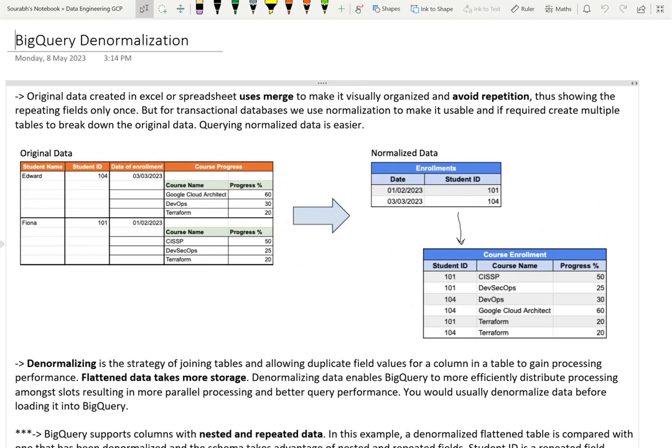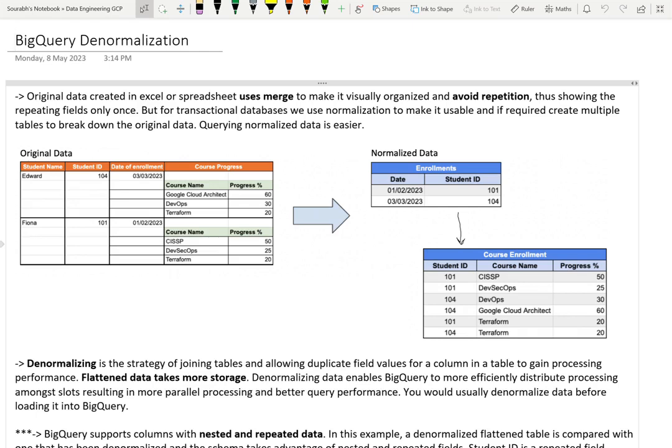But when you talk about transactional databases like SQL, we have to normalize the data to make it usable. Not only do we normalize, but we also have to create multiple tables to break down the original data and make it queryable. If you see this example, we've broken down the data into two tables. One table is for just the enrollment which talks about which student ID got enrolled on which date.